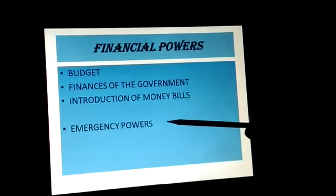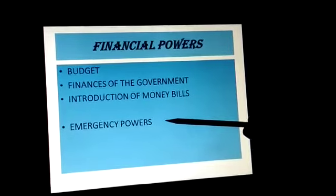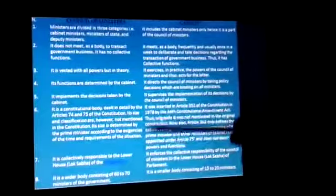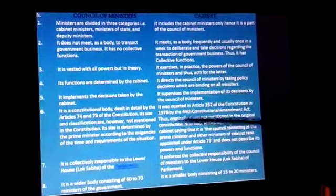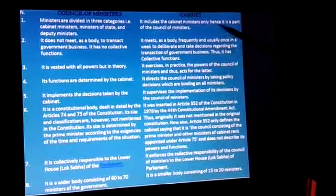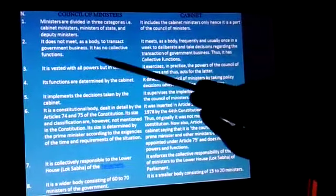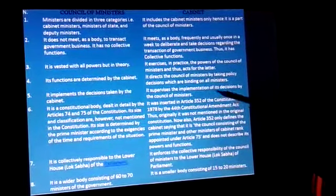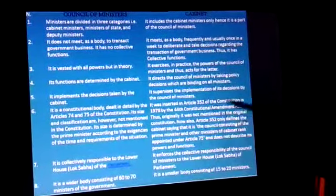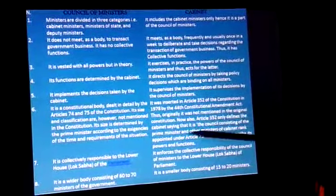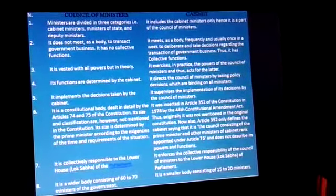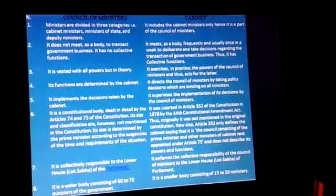Emergency provisions cannot be issued without the permission of the cabinet. Now, there are some differences between the council of ministers and the cabinet: the cabinet is the bigger wheel and the council of ministers is the inner wheel. The cabinet meets on a daily basis while the council of ministers does not. The cabinet meets with the prime minister but the full council of ministers does not. Please go through it properly and try to understand.